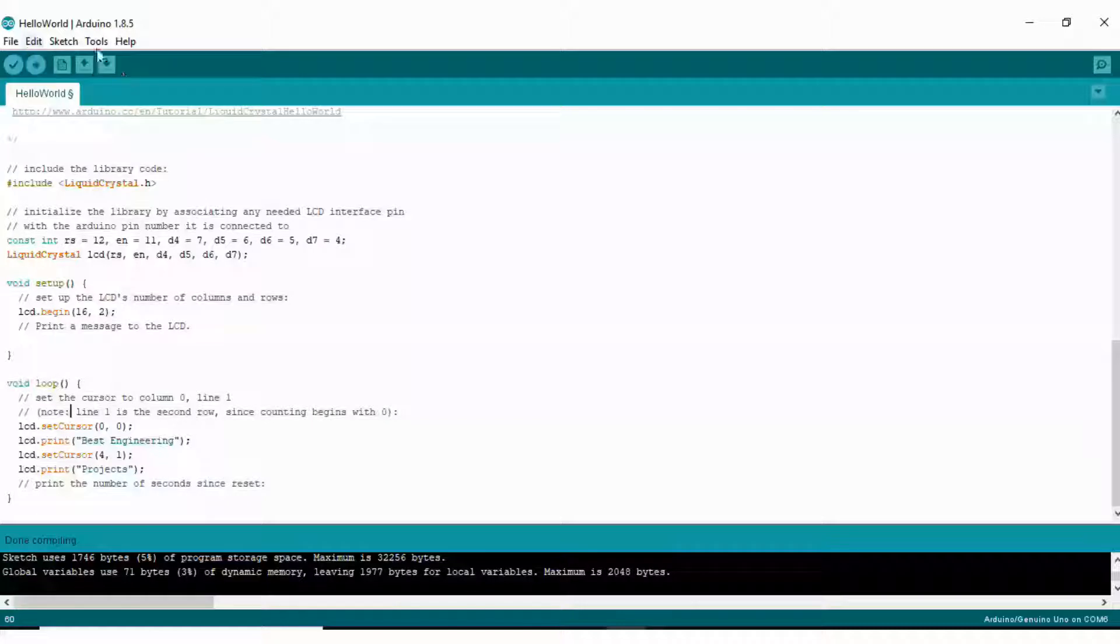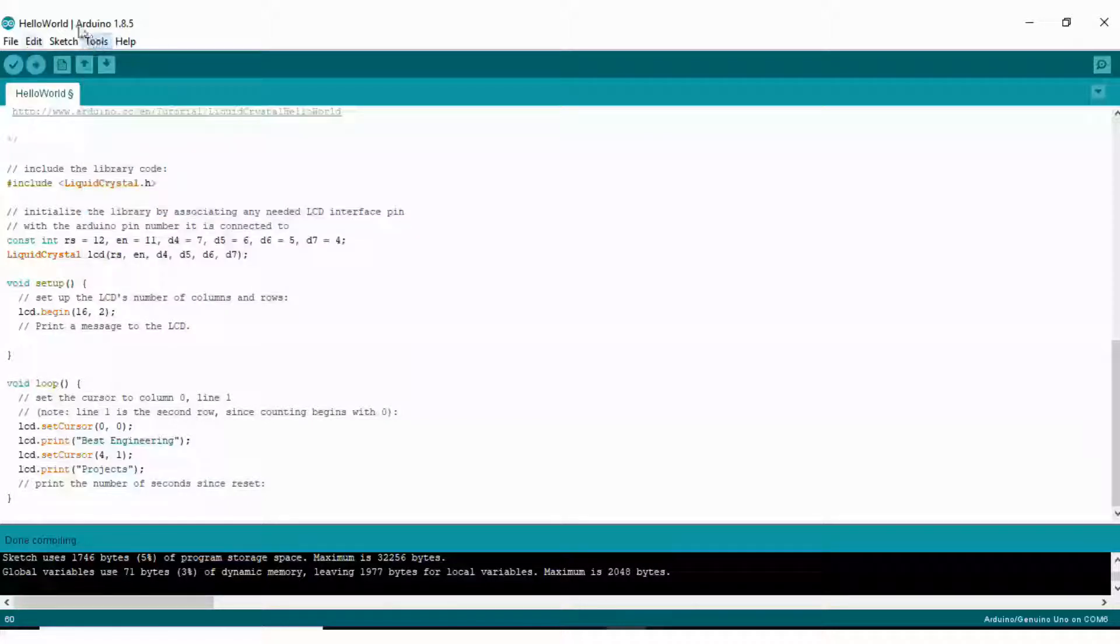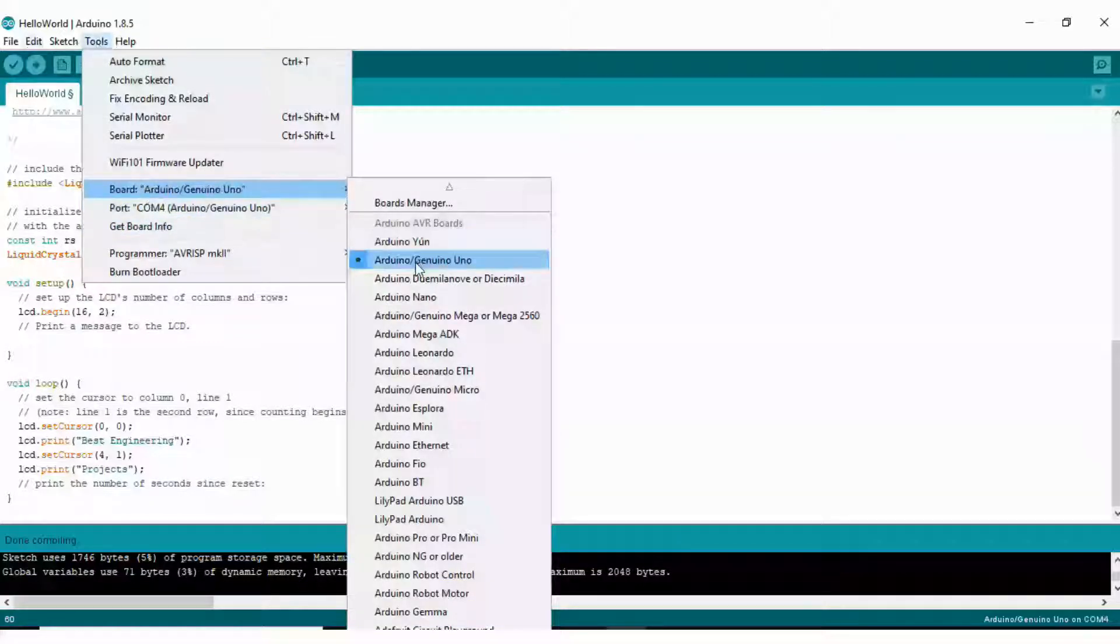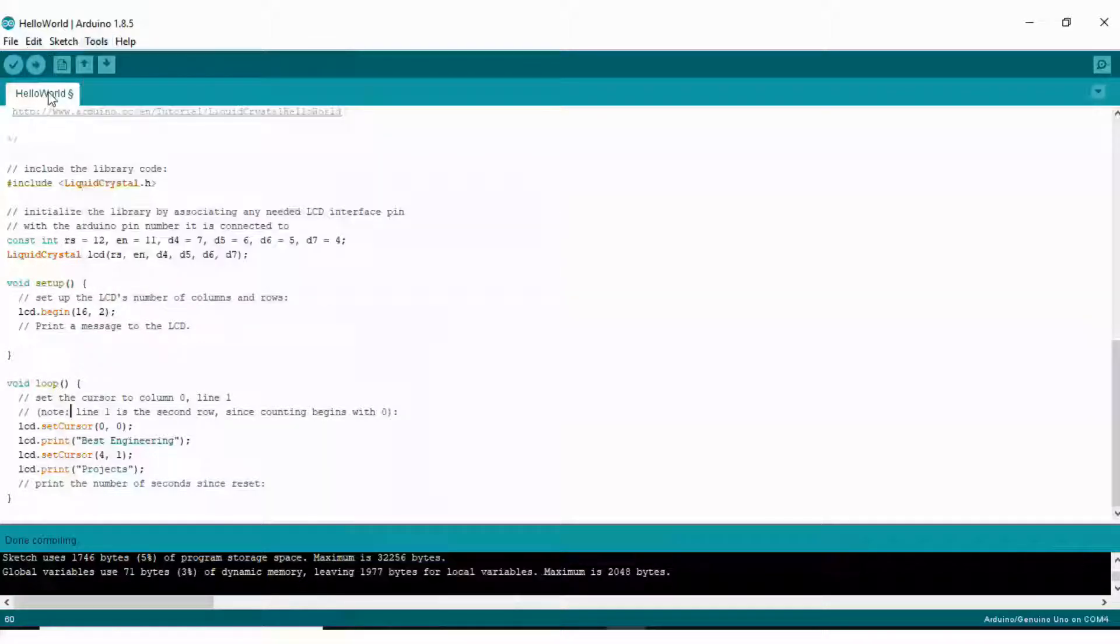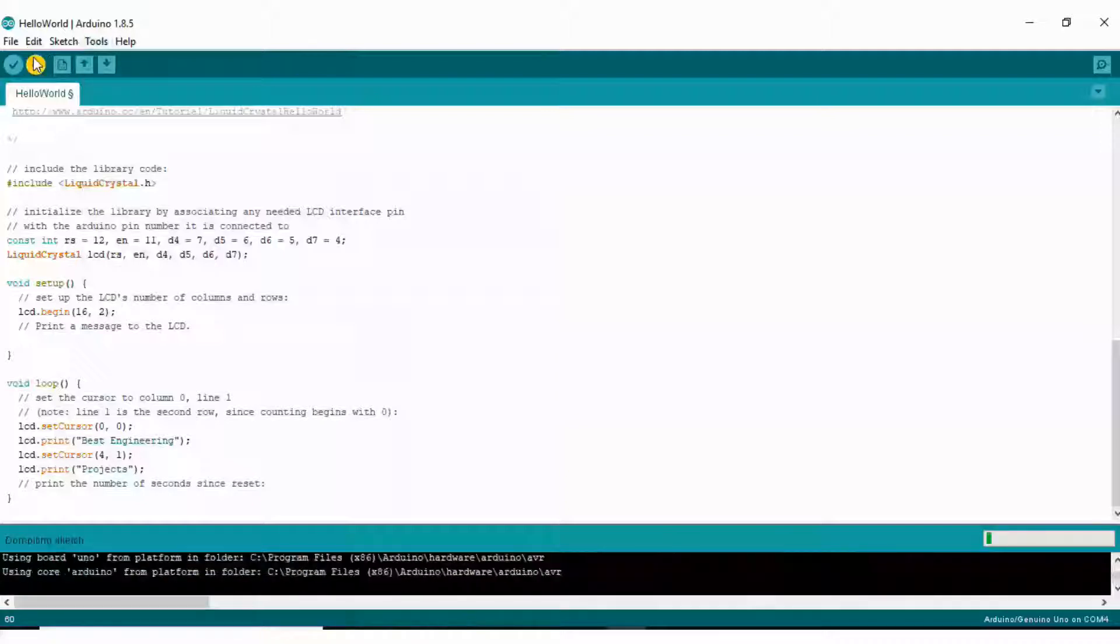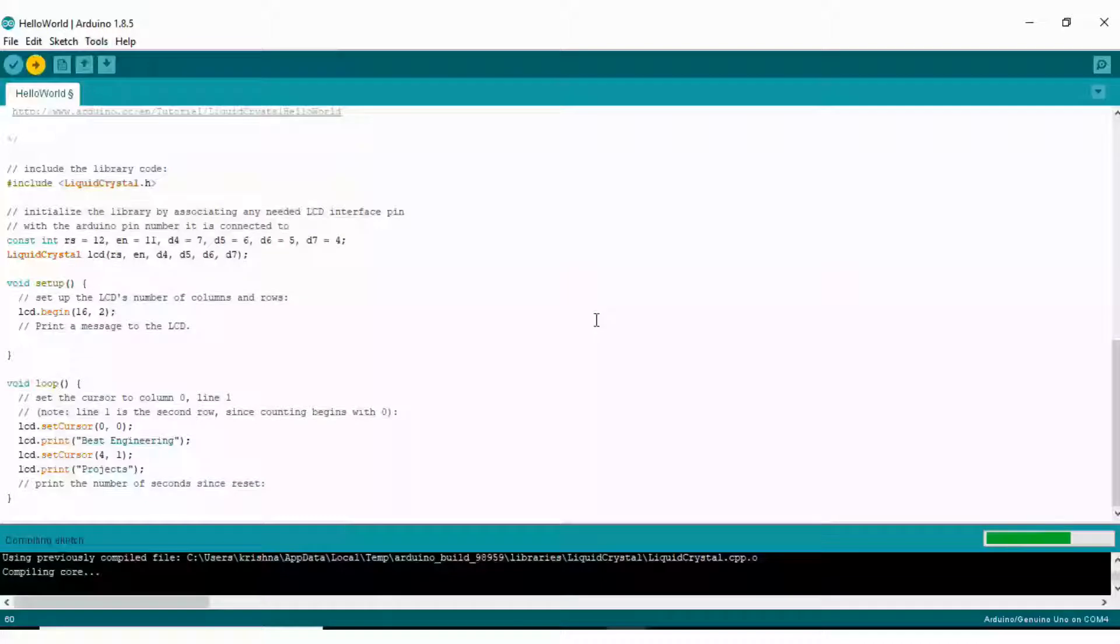For uploading code, first select the port of your Arduino UNO board. Go to Tools, and in my setup there is COM port 4 for Arduino UNO board. Set the board - here Arduino UNO board is already selected - and upload the program to your Arduino UNO board.